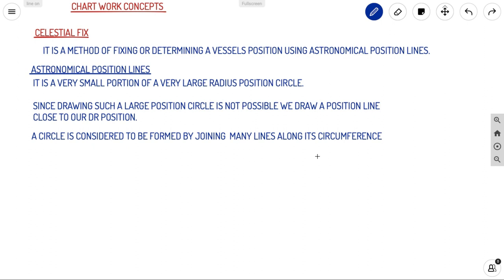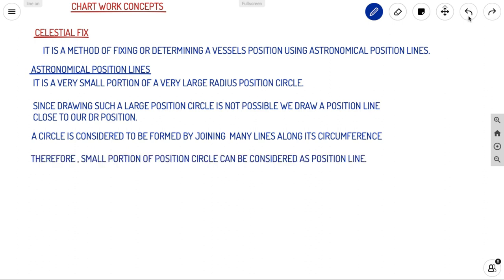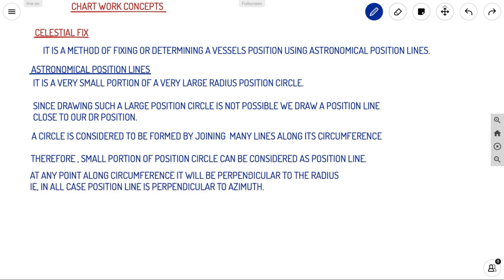A circle is considered to be formed by joining many lines along its circumference. From this theory, we take a small portion from a large circle that is close to the DR — that is called your position line. Therefore, a small portion of a position circle can be considered as a position line. At any point along the circumference it will be perpendicular to the radius, meaning the position line is always perpendicular to your azimuth.